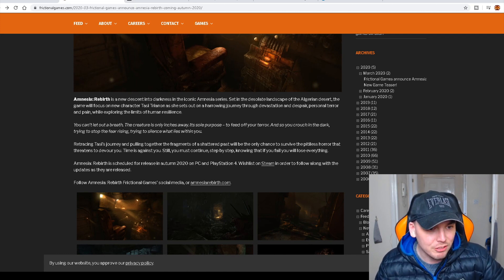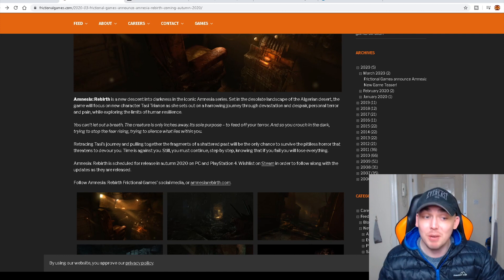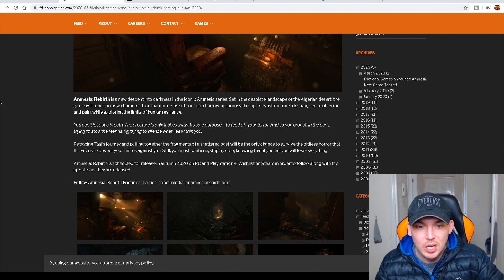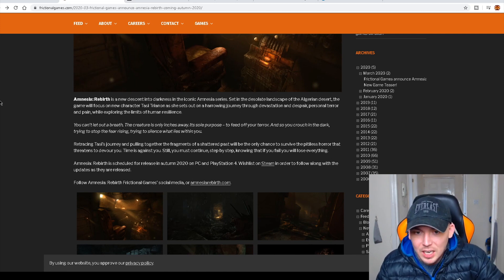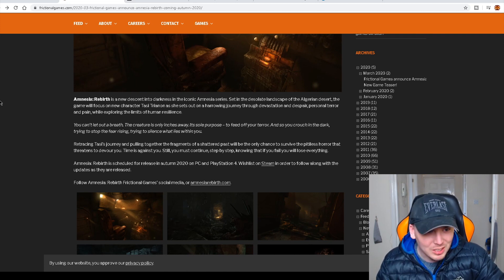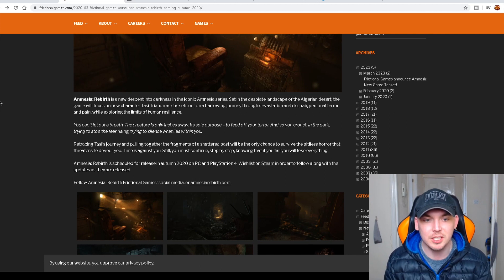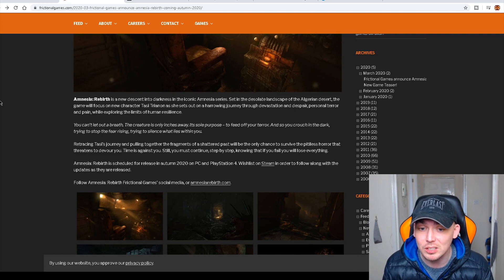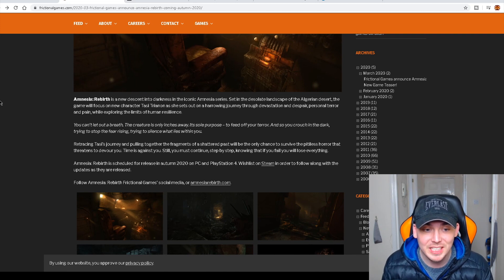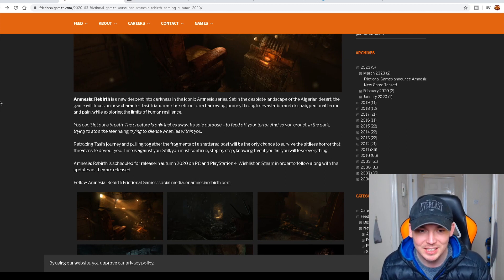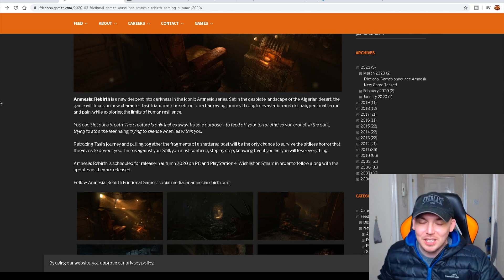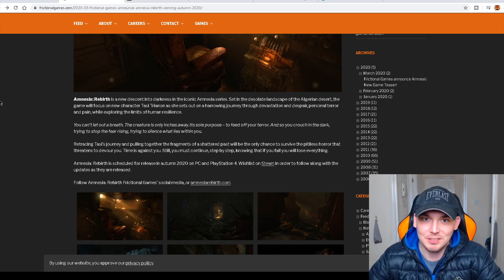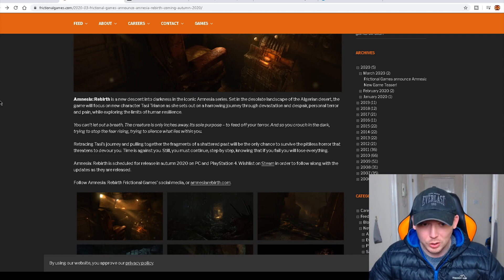And so you crouch in the darkness trying to stop the fear rising, trying to silence what lies within you. Retracing Tessie's journey and pulling together the fragments of a shattered past will be the only chance to survive the pitiless horror that threatens to devour you. Time is against you. Still you must continue. You must step by step, knowing that if you fail you will lose everything.